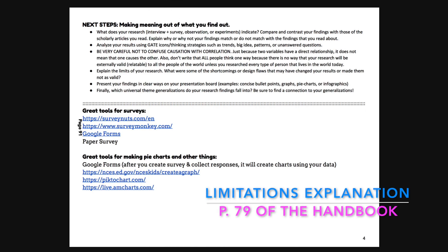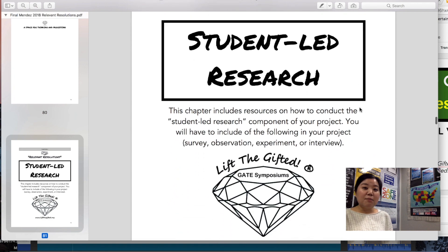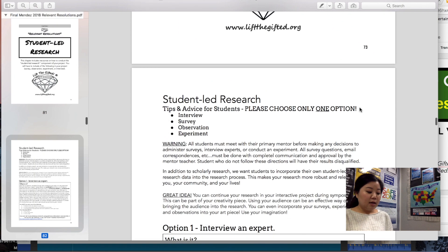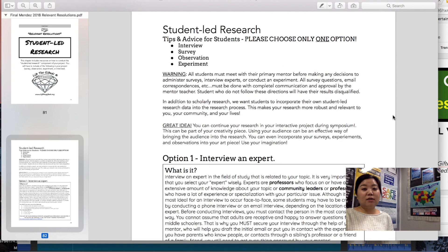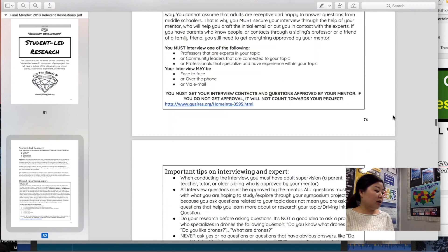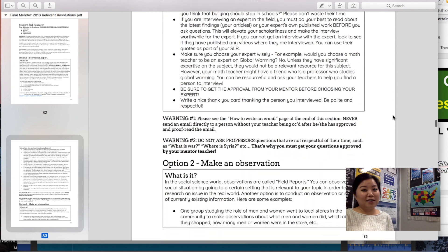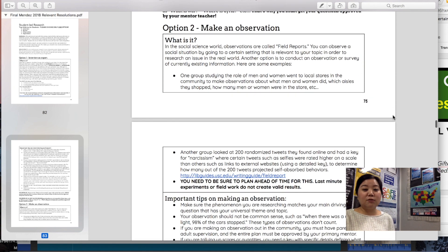Throughout the whole process, you should realize that there are going to be limitations and flaws within the research component — that's okay, as long as you address those limitations and know about them. This can be found on page 79 of the student handbook. The most important thing is to get a highlighter and read through pages 72 through 83, reading every single word.